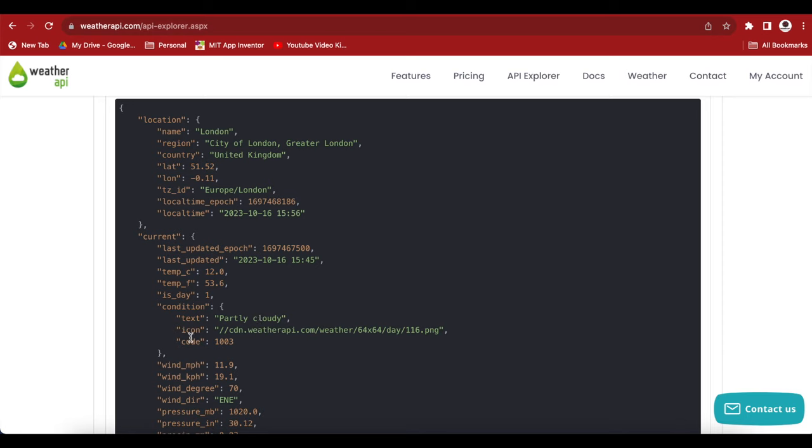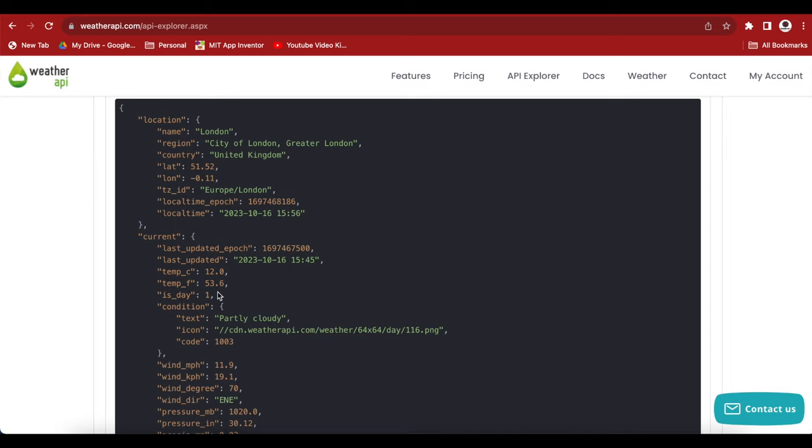And then we are interested in this condition dictionary in which we have this text, partly cloudy, which is showing the weather description for London. And it even gives us an image, an icon for the weather. And we will be using this information in our app: temperature, this text inside condition dictionary and the icon. And this is fairly simple to interpret using MIT App Inventor JSON blocks. Don't be confused as I will show you the exact blocks.